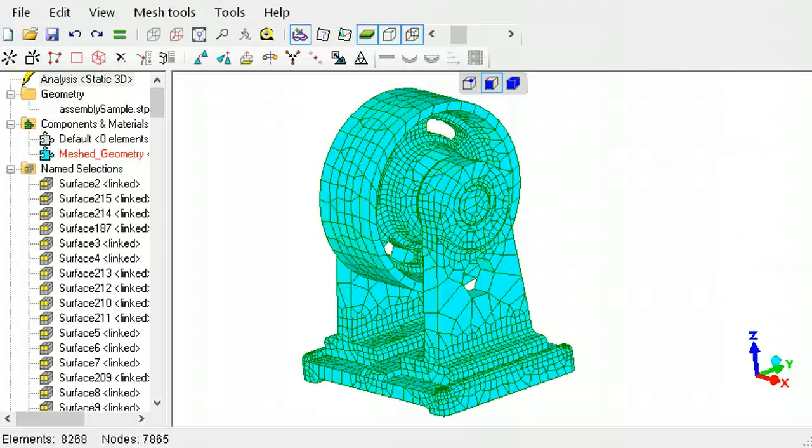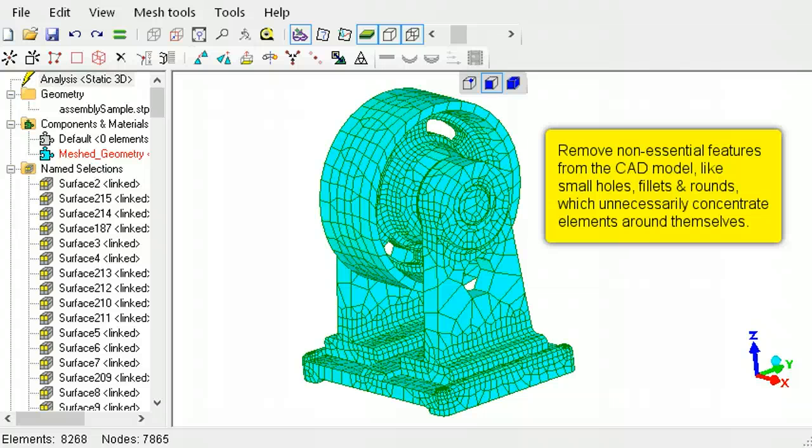Try to prepare the CAD file to be suitable for finite element analysis. Remove non-essential features that concentrate elements around themselves, like small holes, fillets, rounds, and any cosmetic features.